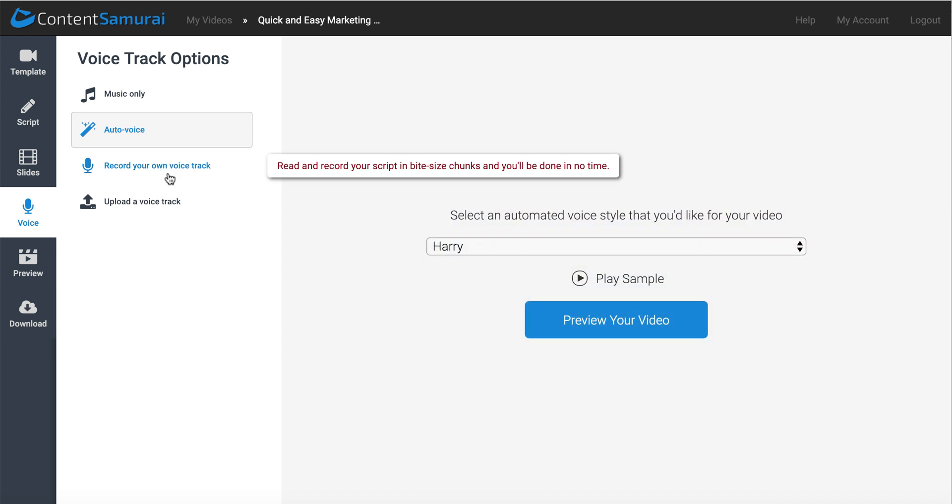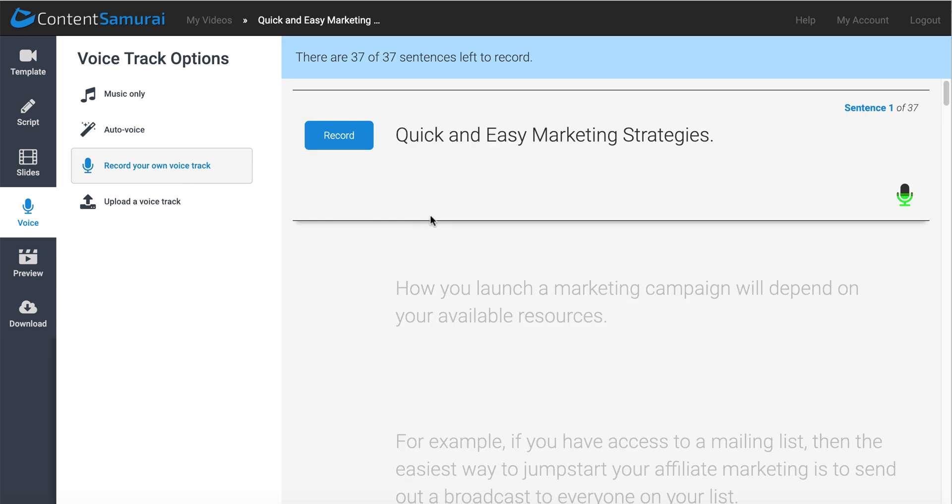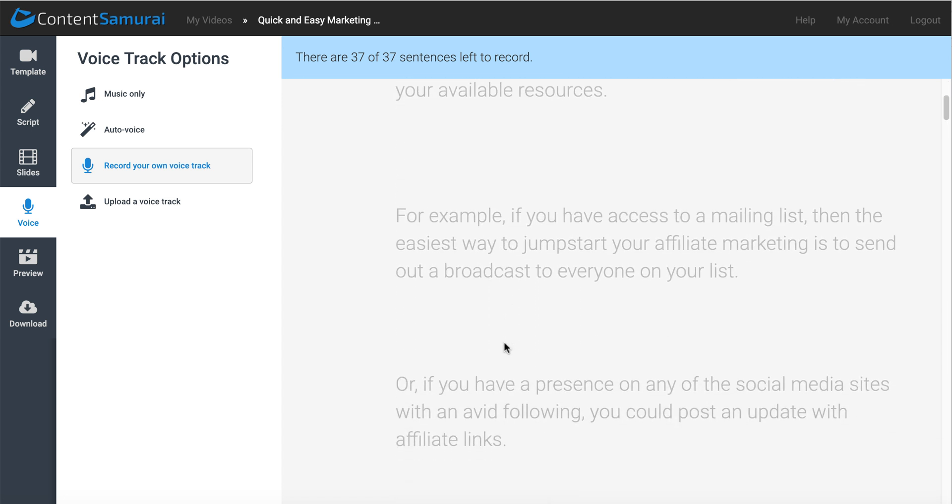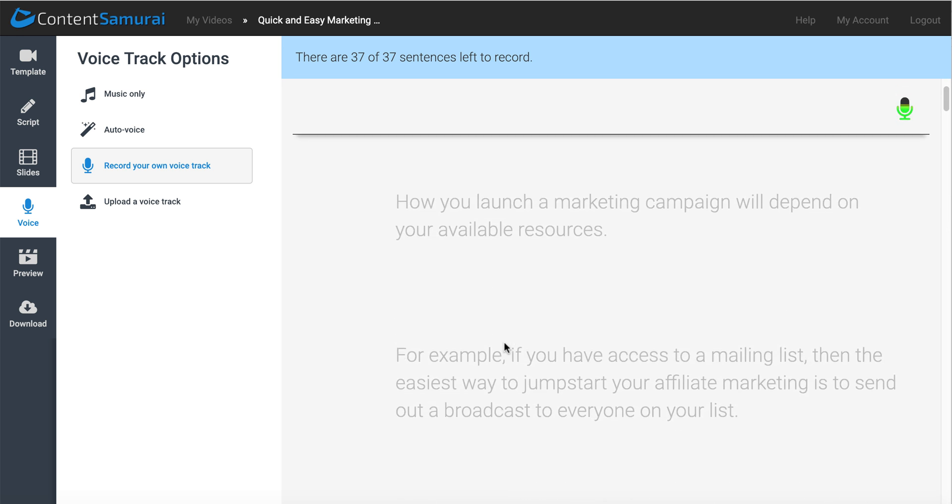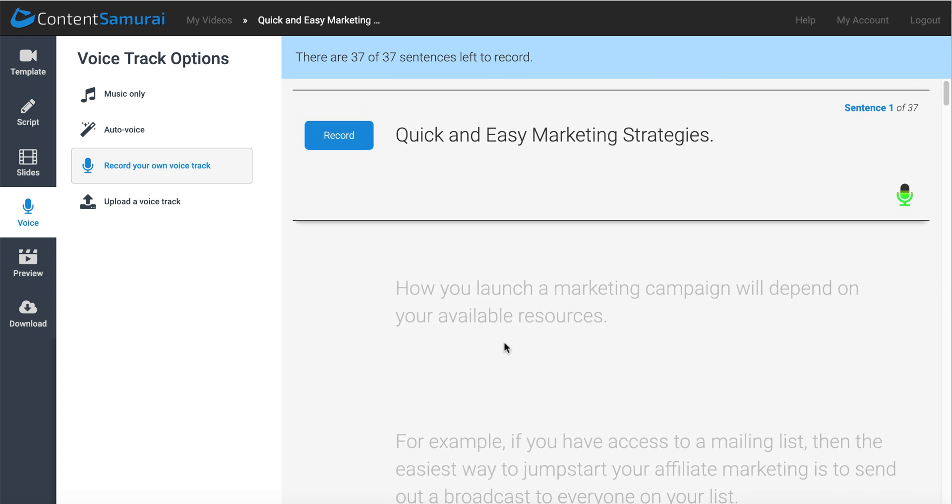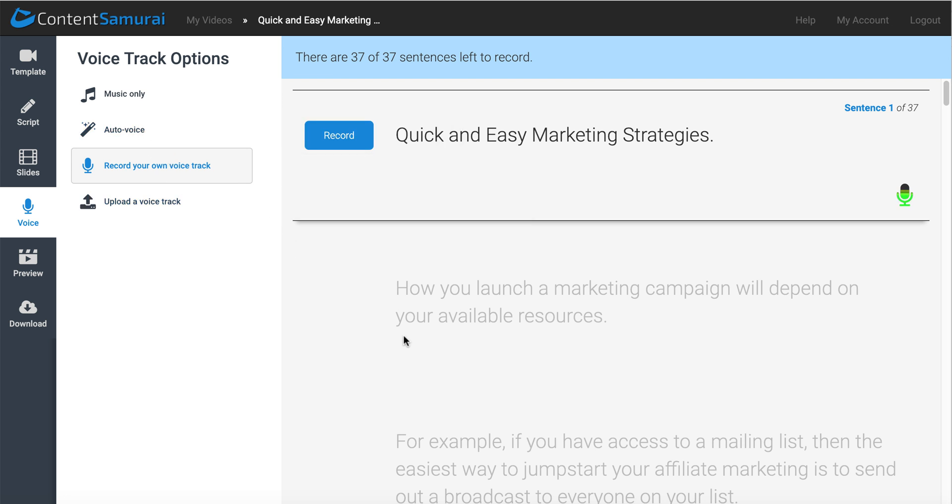As well as you can record your own voice track right in here. You just click the record button, you can see the little microphone jumping, going green there. And you just read your script, and then once you've done that, it'll sync with your slides, and you're all set. So you can use the auto voice, which is pretty good, or you can record your own voice.